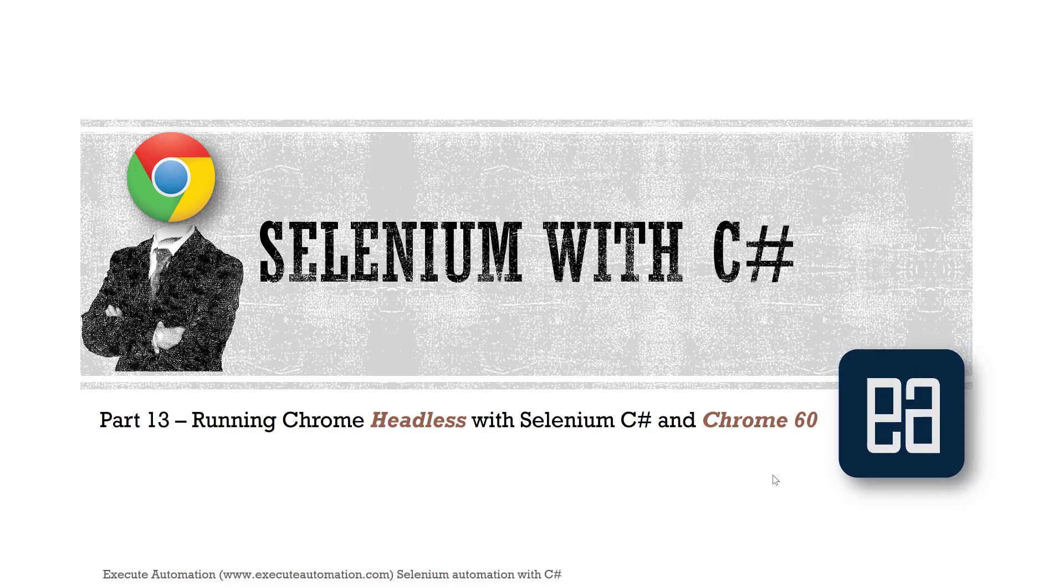Hi, my name is Karthik and I am from executeautomation.com and welcome to part 13 of our Selenium with C-Sharp video series.